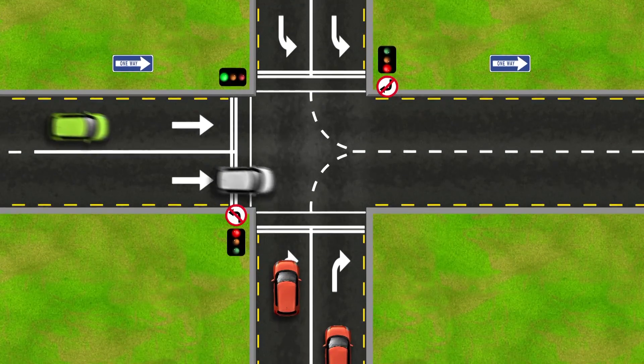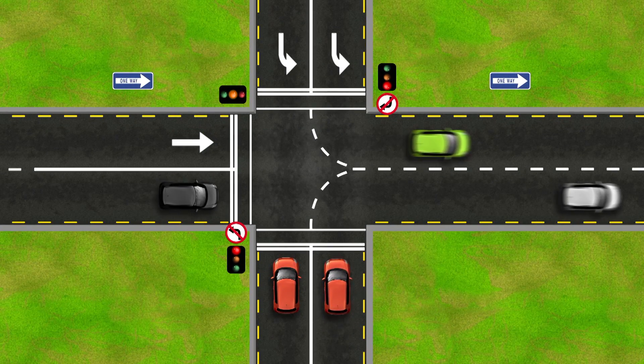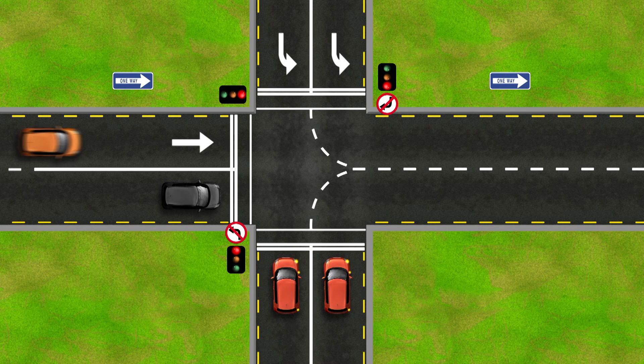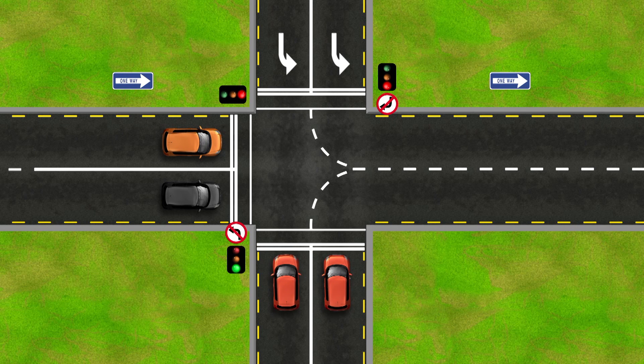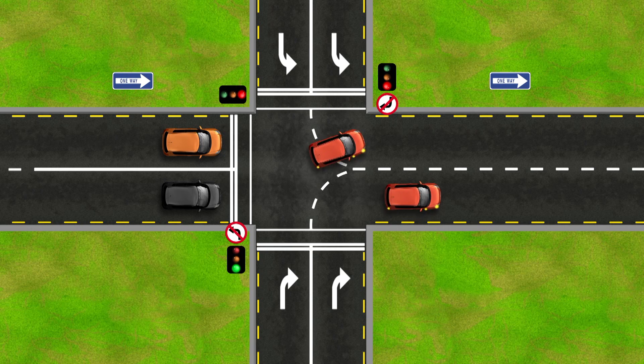If the street you are turning from has more than one turning lane to turn in the same direction, follow the lane markings across the intersection to guide you into the corresponding lane.